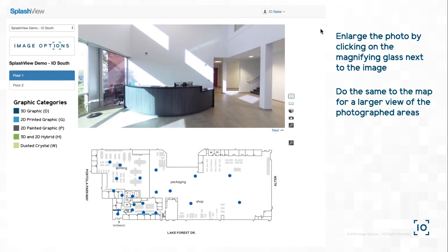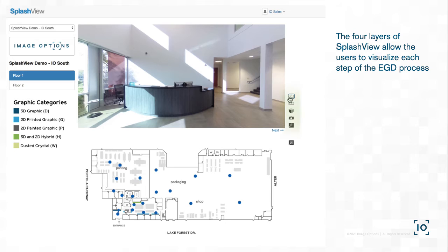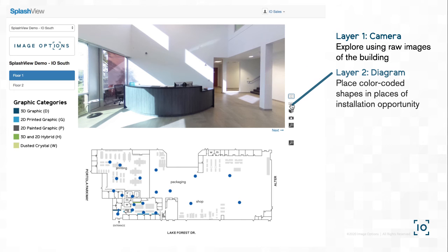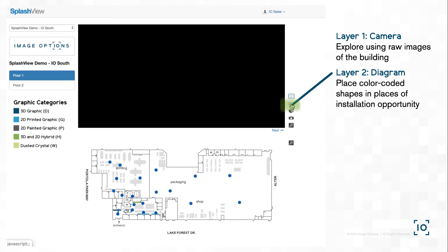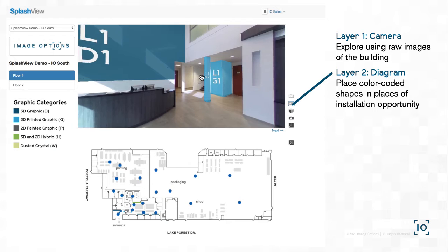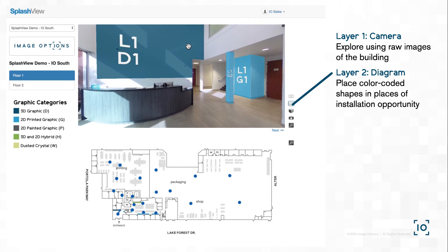Now, for the fun stuff. Notice the customizable legend on the left. This relates to the next layer of SplashView. We have been focusing on layer 1, which is the unedited 360 image of the building around you. Let's move to layer 2, known as the diagram layer. This allows you to add placeholders of all shapes, sizes, colors, and codes in order to visualize all the graphic opportunities in the area.